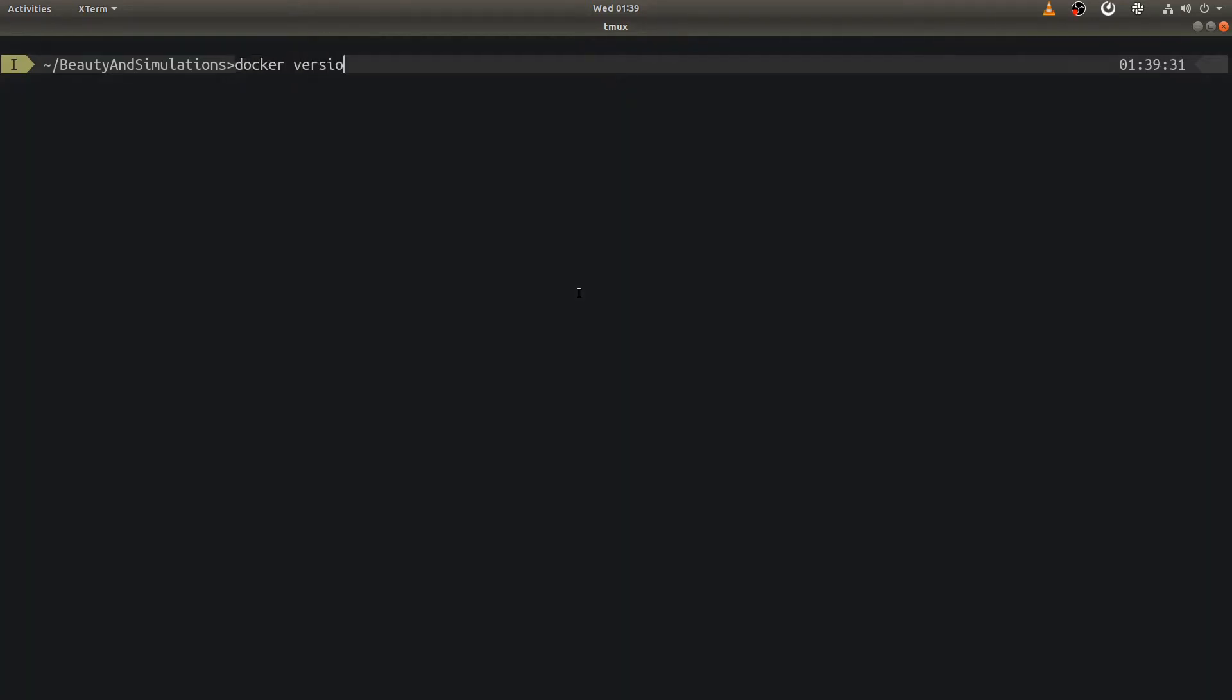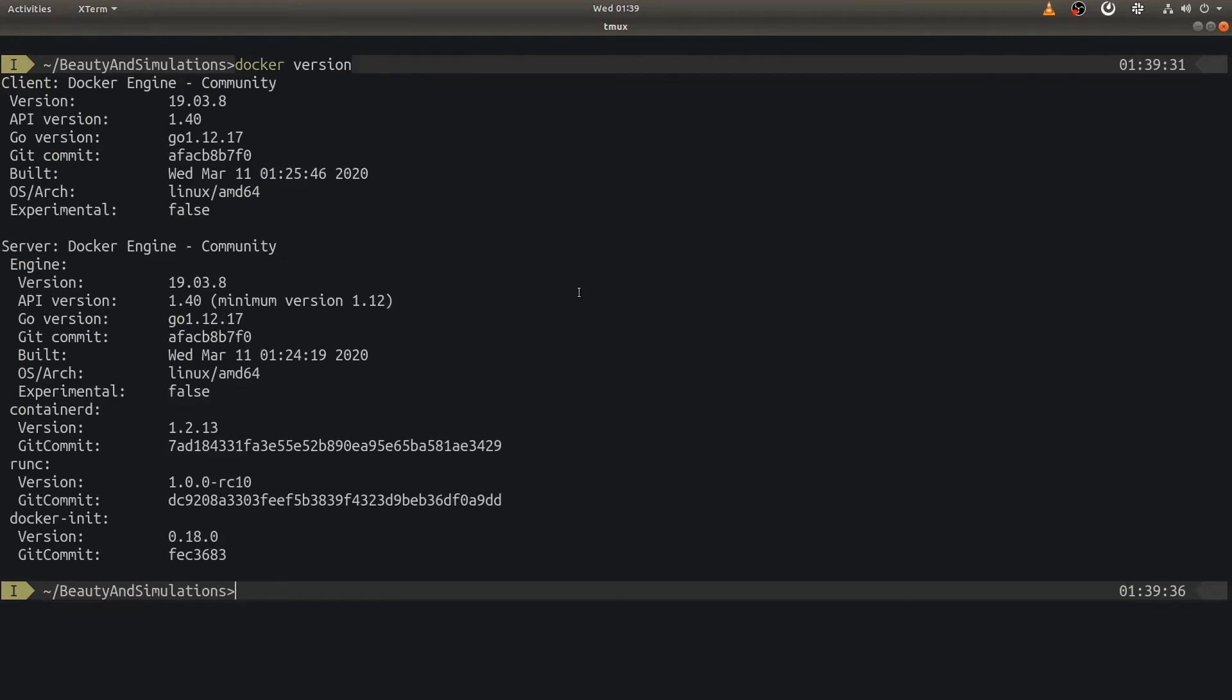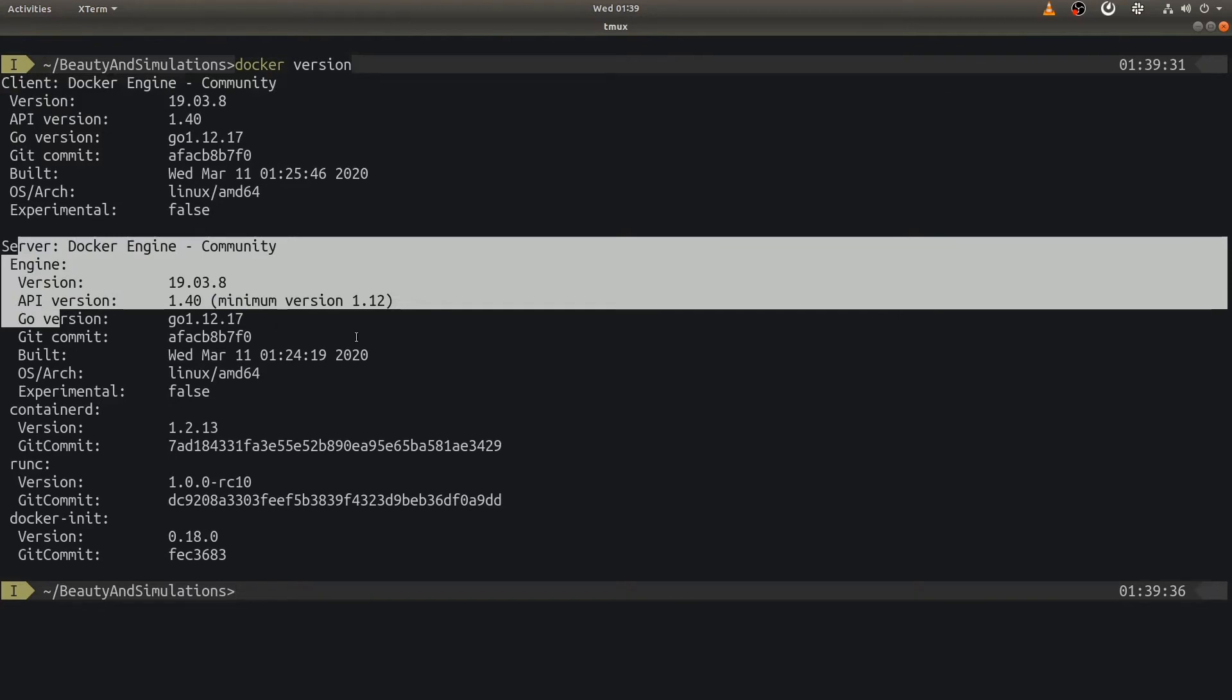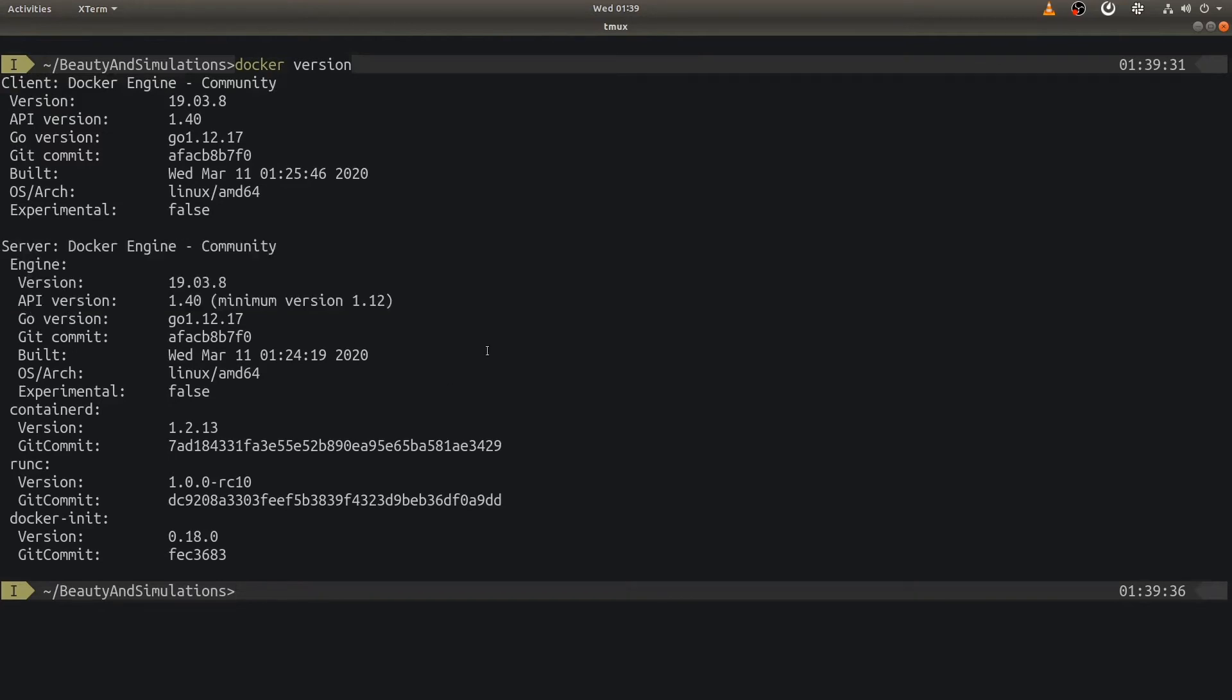After system restarts, we shall quickly execute a simple Docker command. This shows both client and server, which means we have Docker installed properly and ready to use. Let's do a little cleanup before moving to next steps.